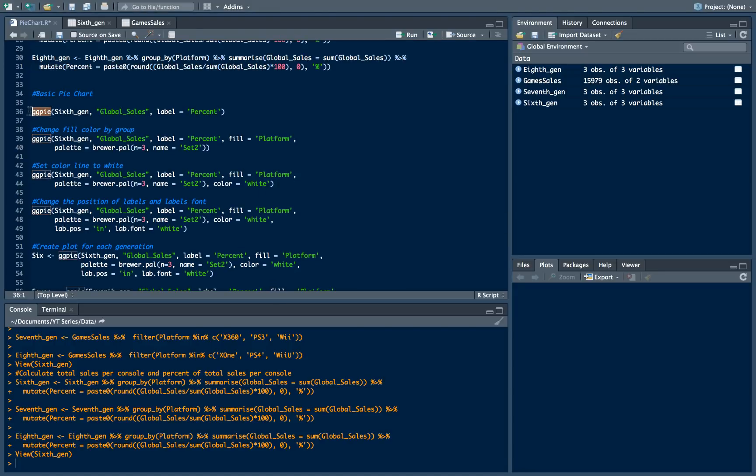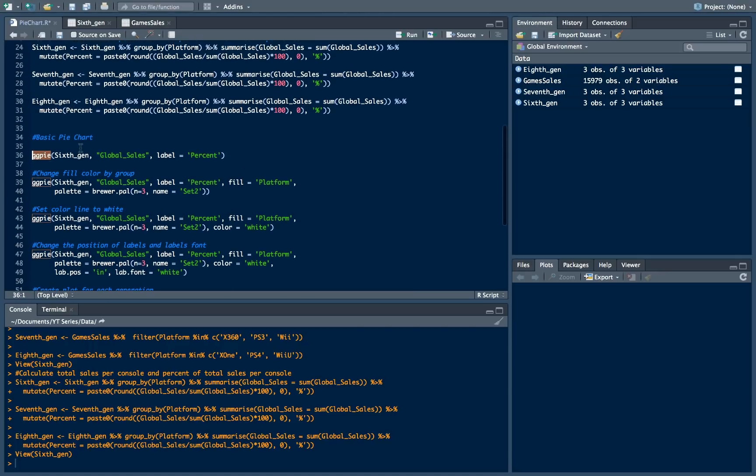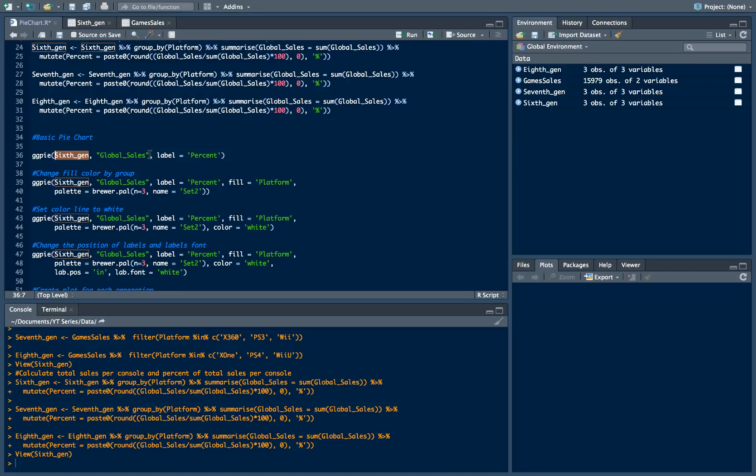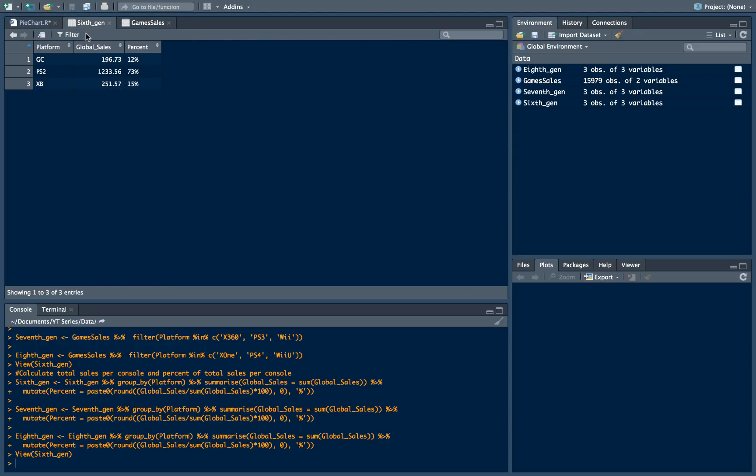Then we need to specify how our categories, how our arc length to be exactly would be calculated. In this case it will be calculated by using global sales variable. And then if we want to specify and display our label as percent of sales, we will use label parameter and pass the percent variable.